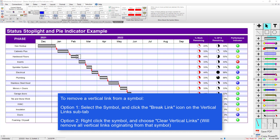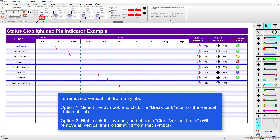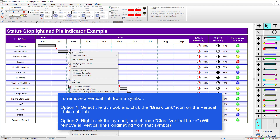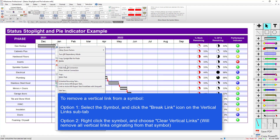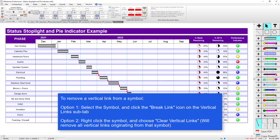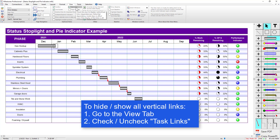The last thing I can talk about is how to get rid of vertical links and how to hide them. If you want to get rid of a single vertical link, you can click on the symbol it originates from and use the 'Break Link' option — you can see that vertical link disappeared. You can also right-click on a symbol and there should be an option to 'Clear Vertical Links'. Again, this is the originating symbol, so it erases that vertical link. Also, if you're not seeing any vertical links, make sure you go to the View tab and turn on 'Task Links'. This checkbox lets you temporarily hide all your vertical links, and if you check it back on it'll bring those vertical links back.